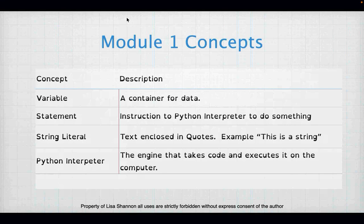A statement is an instruction to the Python interpreter to do something. A string literal is any text in quotes, and Python assumes everything is a string unless you tell it otherwise. The Python interpreter is the engine that takes all the code you write and translates it into computer language. Computers only know two states — on and off — like an on-off light switch.